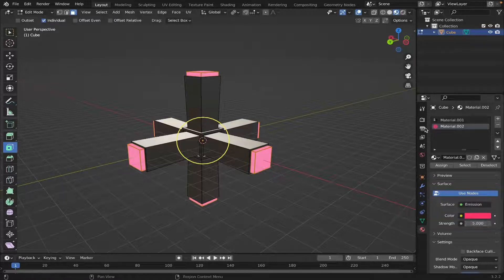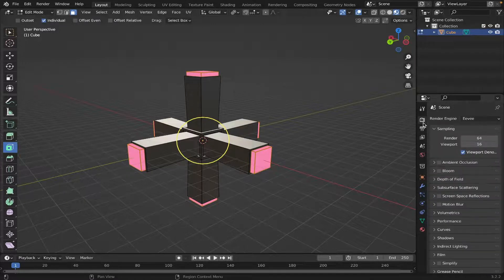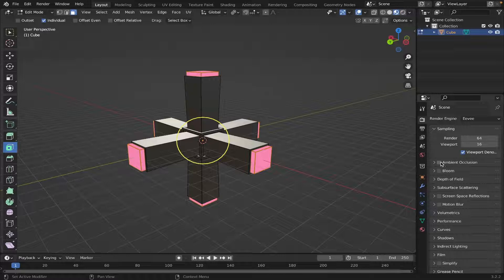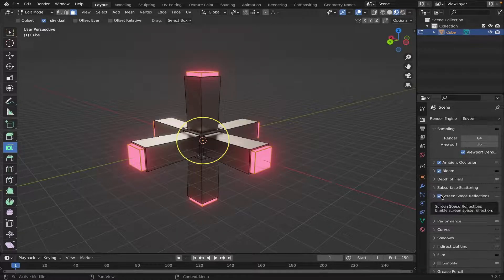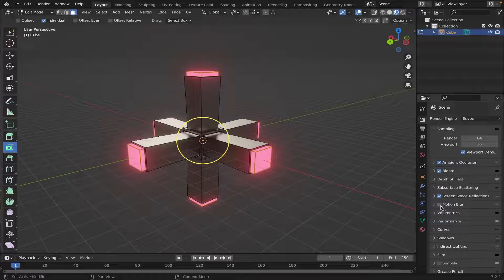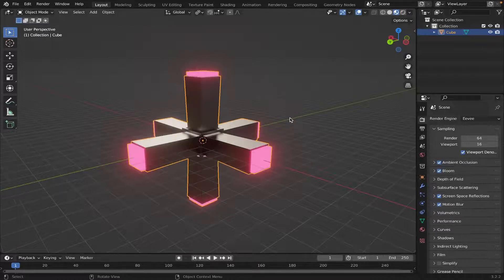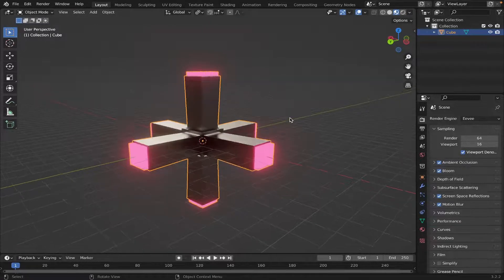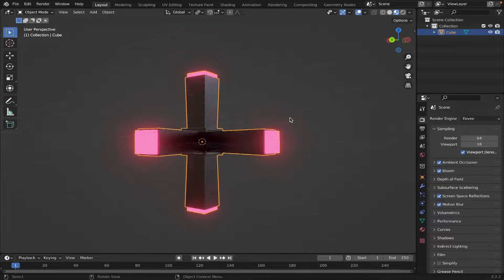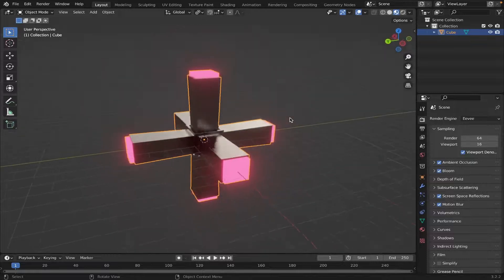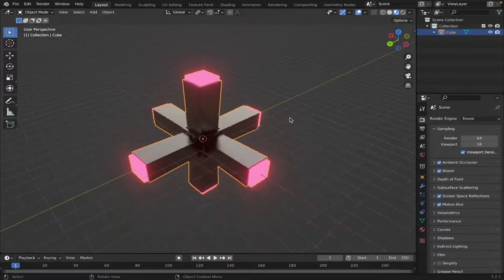Then go on to your Render Settings, and check mark Ambient Occlusion, Bloom, Screen Space Reflections, and Motion Blur. Then hit Tab on your keyboard to go back to Object Mode, and now we are done shading our object.